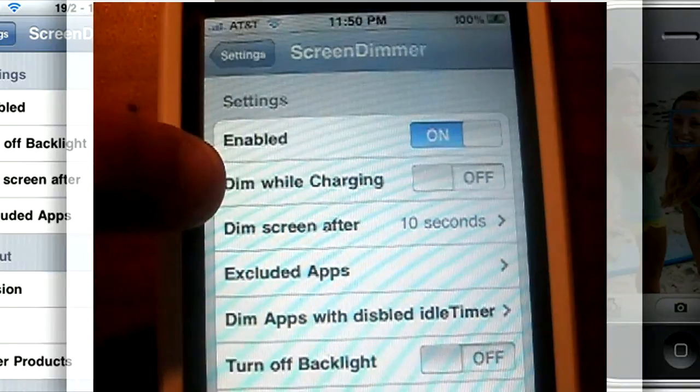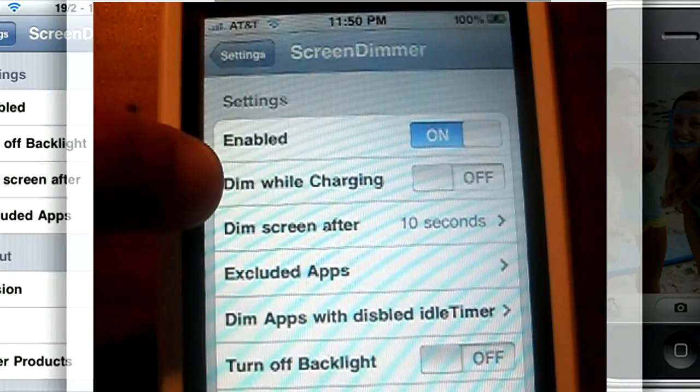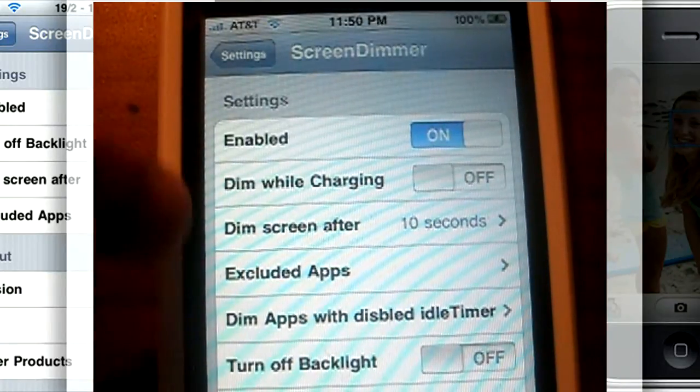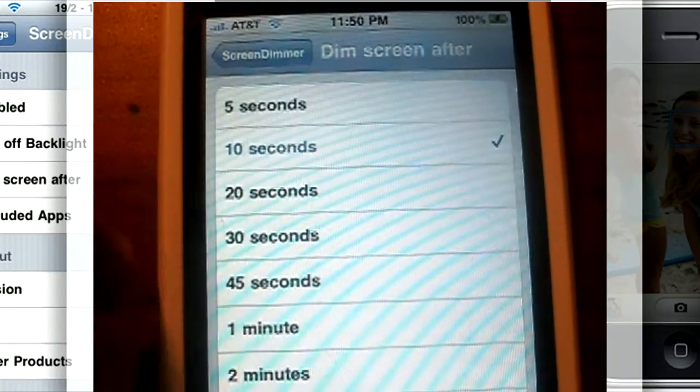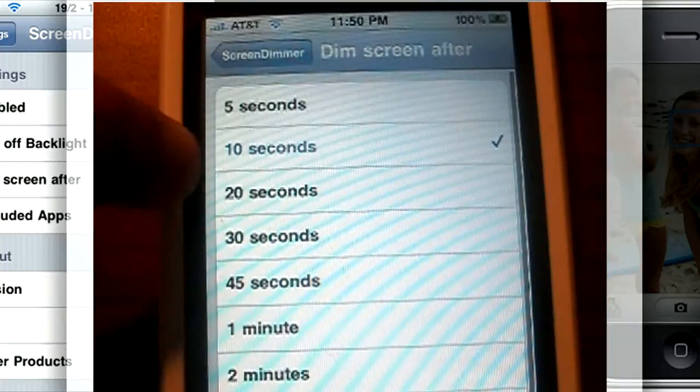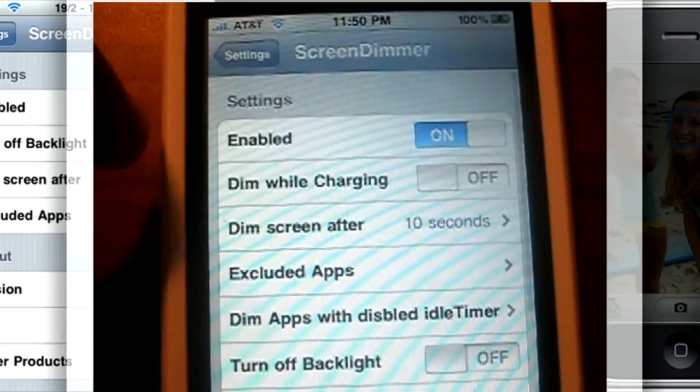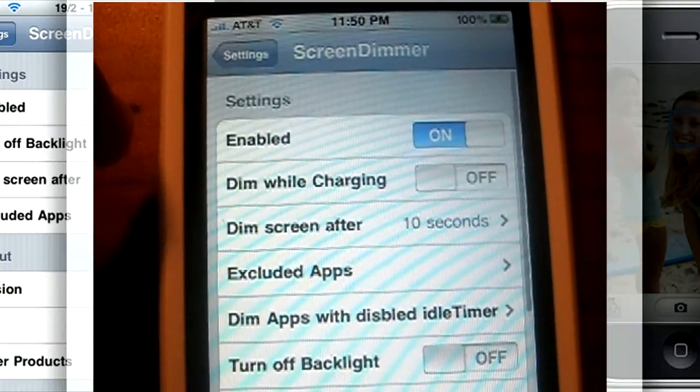Choose whether it dims while charging, how long you can choose to dim after. I have it currently set to 10 seconds, which I think is about a good time.